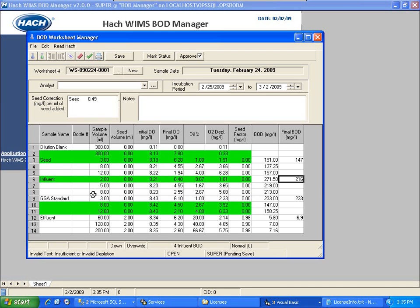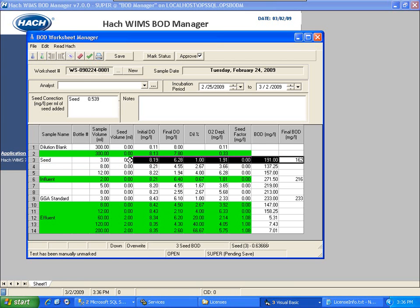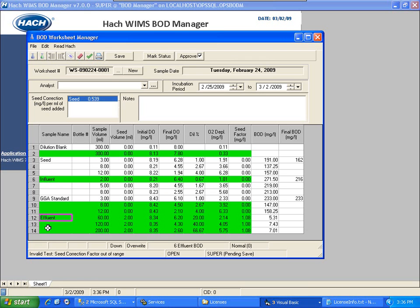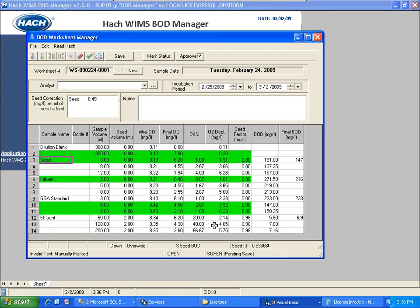If you want to override the standard methods criteria for whatever purpose, you can come in and say you want to use a particular bottle anyway. These buttons up here allow you to mark or unmark a bottle manually. If I unmark it, notice my average changed, but then I had a bigger problem with my effluent because the seed correction factor is out of range. So I'm going to go ahead and mark that bottle again, and now my effluent passes the test. In the real world, if all three bottles come up invalid, you may have a standard operating procedure that says pick the best one according to specific criteria — that's how you apply those rules.